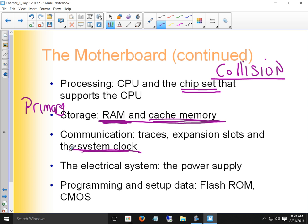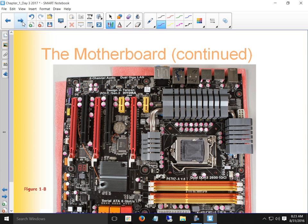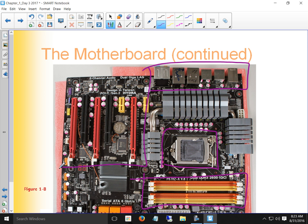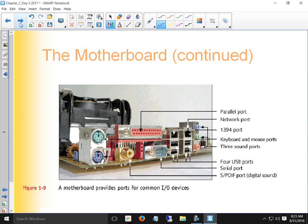We've got a power supply, BIOS program, and configuration data saved in CMOS. On the motherboard you can see the integrated components area, a different CPU slot, memory slots, and expansion slots. The CPU performs most of the processing, and the chipset controls the flow of information to the motherboard.